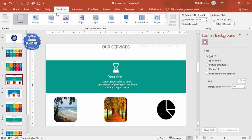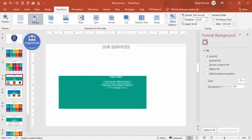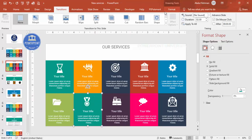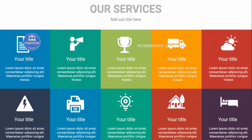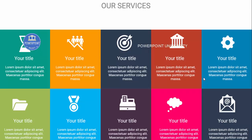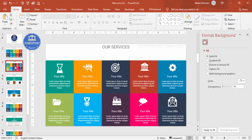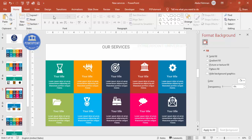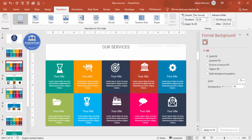Now apply the Morph transition. Go to Transitions and select Morph — remember this is only available in the latest version of PowerPoint. When you play the slides, you can see the rectangle expands with a smooth morph effect. Duplicate this expanded slide and place it right after to serve as the 'return' slide. Apply Morph to that slide as well so it animates back to the main layout.